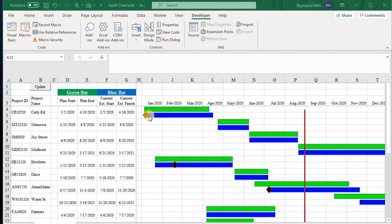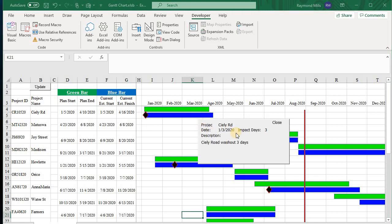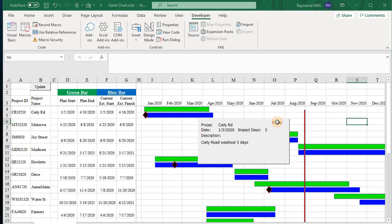Now the dark black diamonds indicate an event. So here we had a little slippage, right? We had slippage because Sicily Road had a washout for three days. Now, how do we know that? Let's just go over here and do this again.